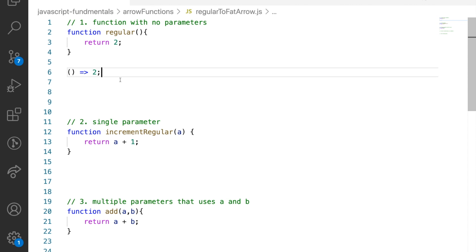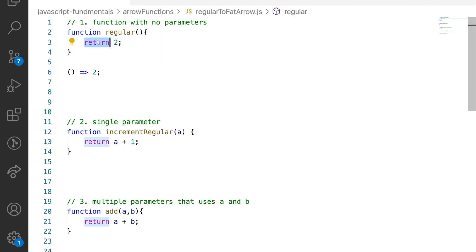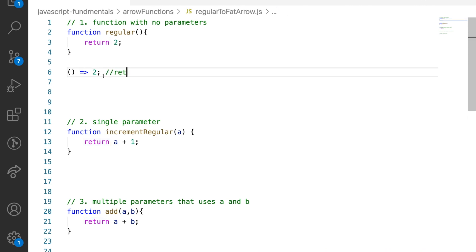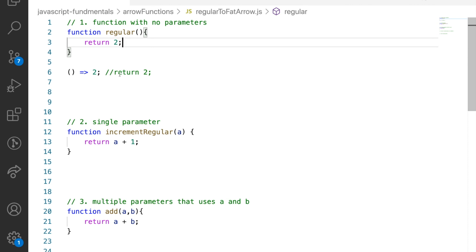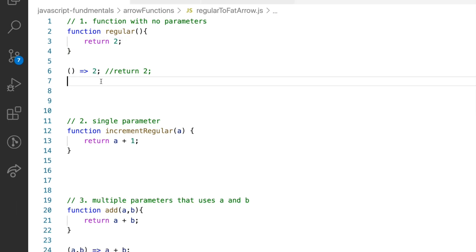When you are returning a JavaScript expression — an expression being something which returns a value — you don't have to include it in curly brackets. Even the return keyword is implicit; it actually means return. So the body will return a value even when you have not mentioned the return keyword. There is one more equally valid syntax for an arrow function with no parameters: you can simply replace the empty parameter list with a placeholder, which is an underscore. The rest remains the same — it's an equally valid syntax.